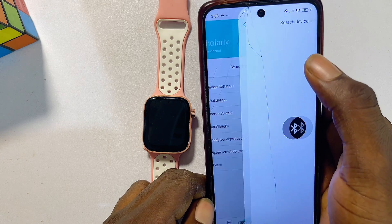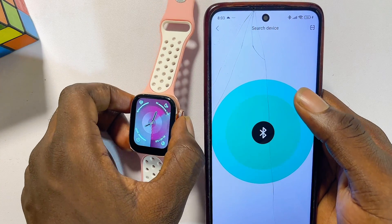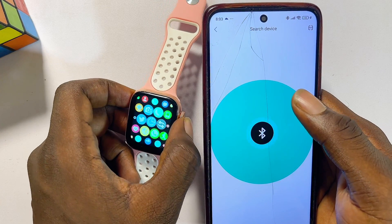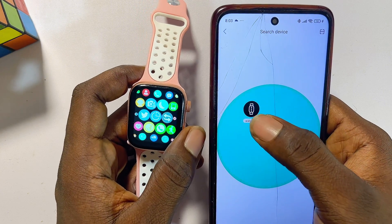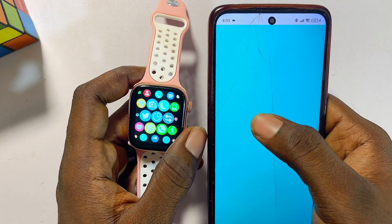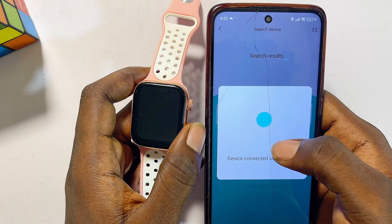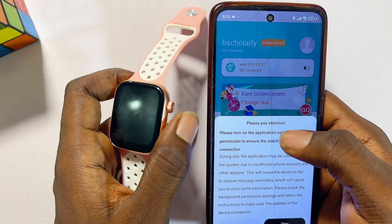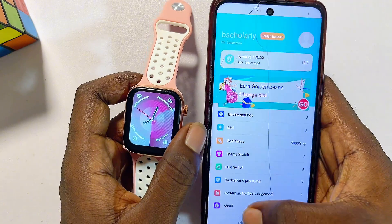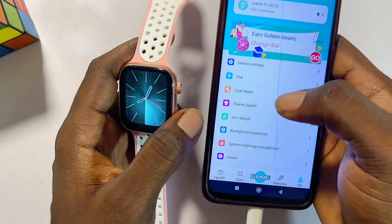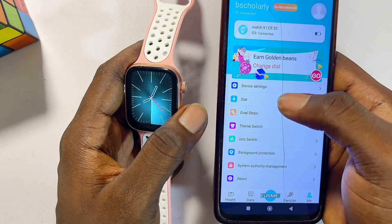Click the search button — the app will now search for all available Bluetooth devices, including the Rifine smartwatch. Once your Rifine smartwatch appears, select it and you will have successfully connected the Rifine smartwatch to the Rifine smartwatch app.